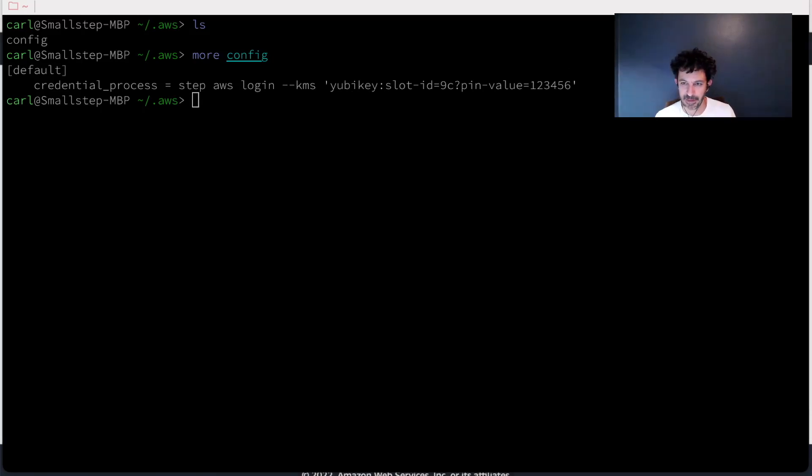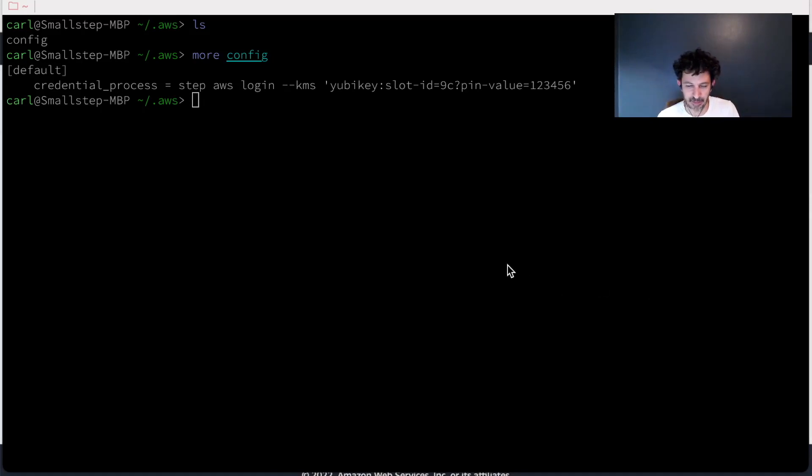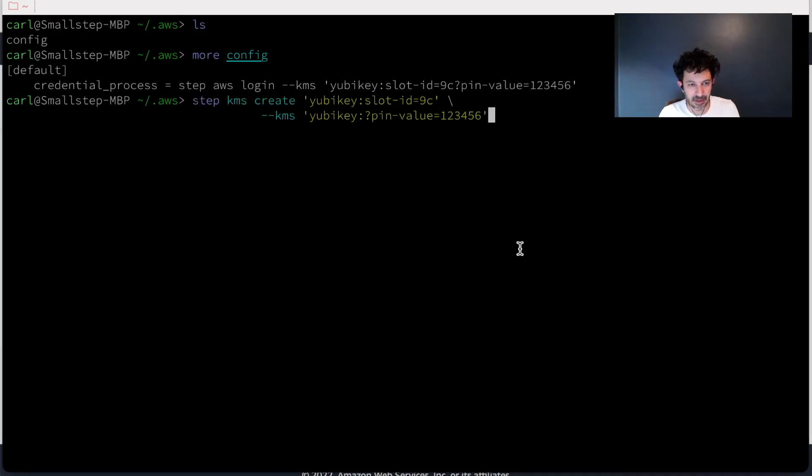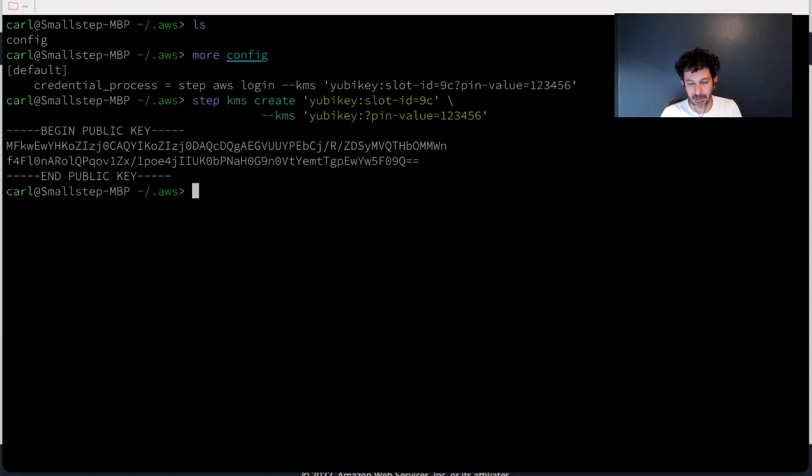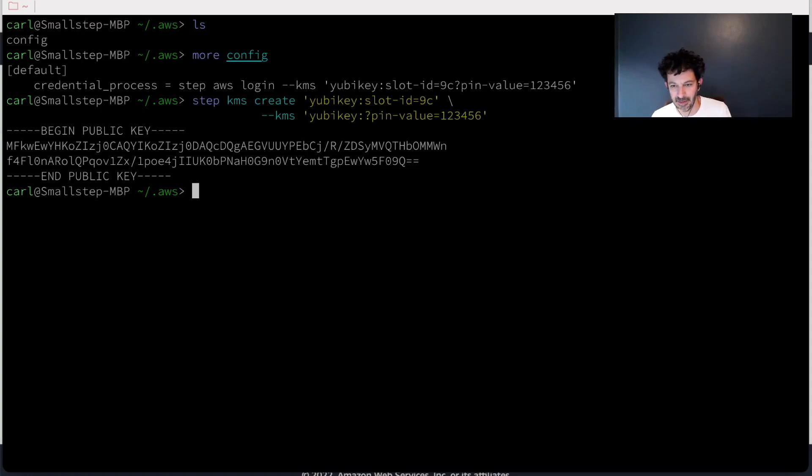So we have to set that up first. The way we do that is with the step KMS plugin. We're going to create a private key on the YubiKey. So that gets generated on the YubiKey. And then what it outputs is the public key part, right? Because I can't see the private key.